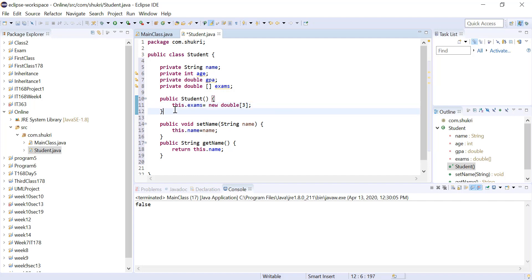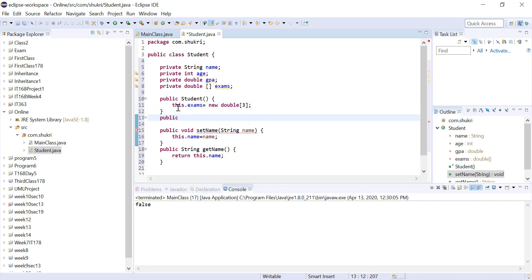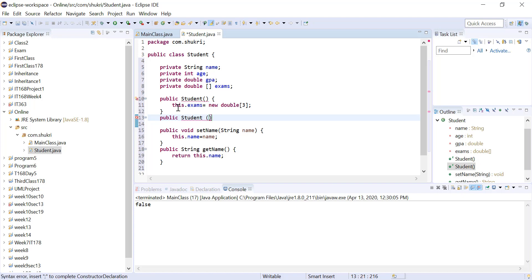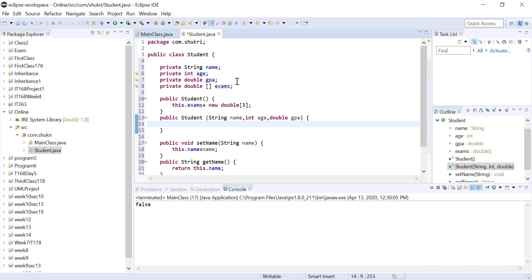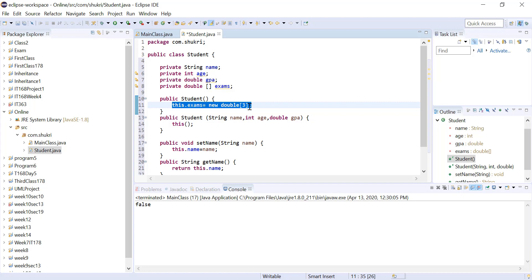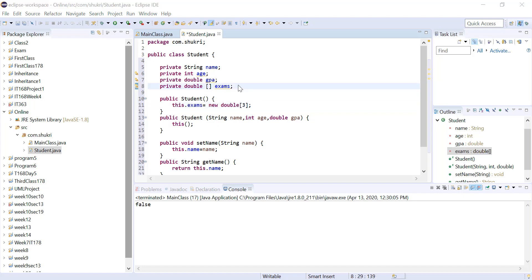If we have another constructor — public Student(String name, int age, double gpa) — that doesn't take exam grades, we still need to initialize the exams array. Instead of repeating the initialization code, we call the default constructor using the keyword 'this()'. This calls the default constructor, which initializes the exams array with three elements.